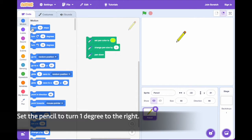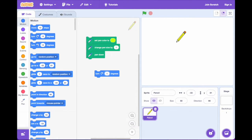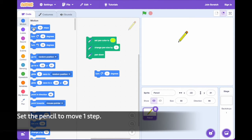Set the pencil to turn one degree to the right. Set the pencil to move one step.